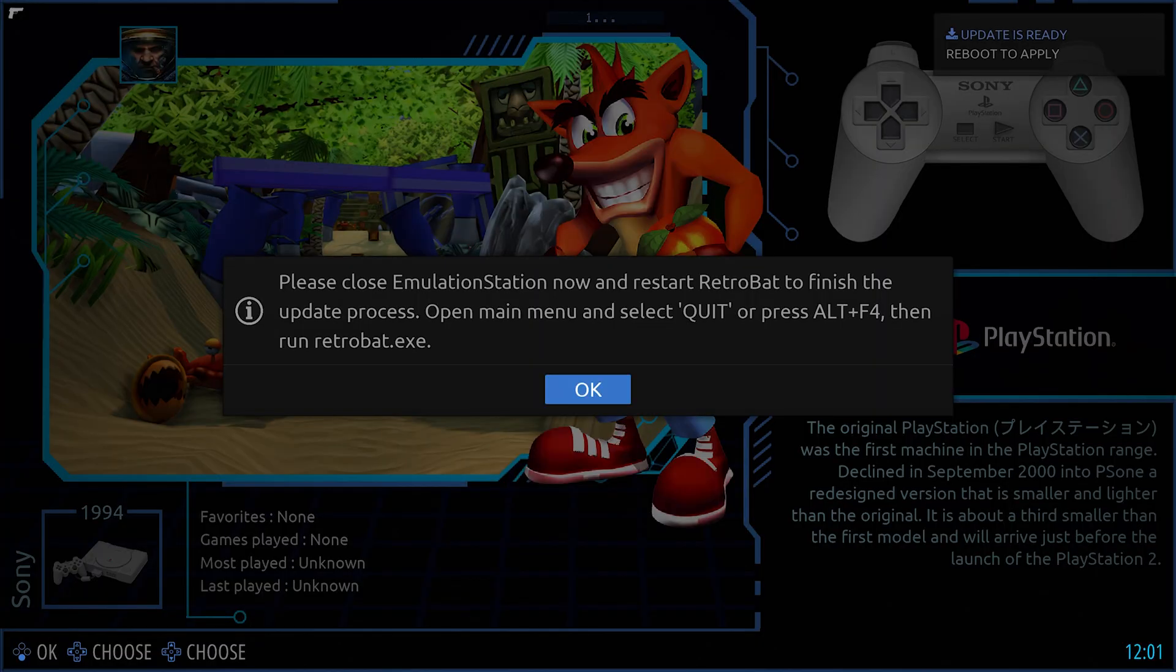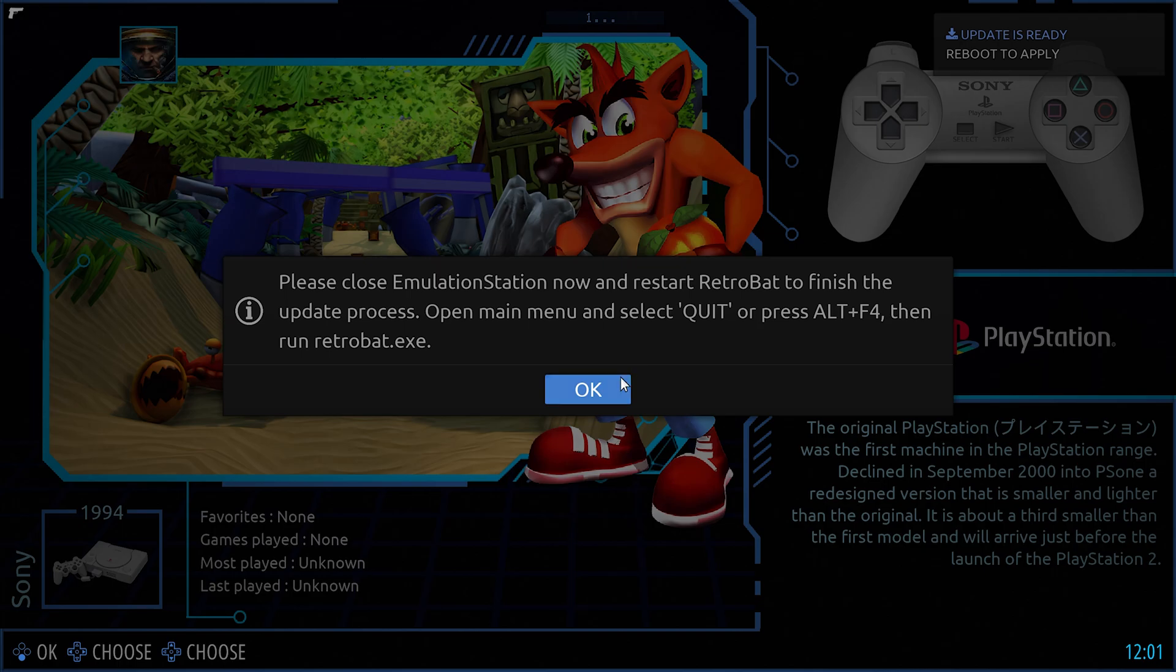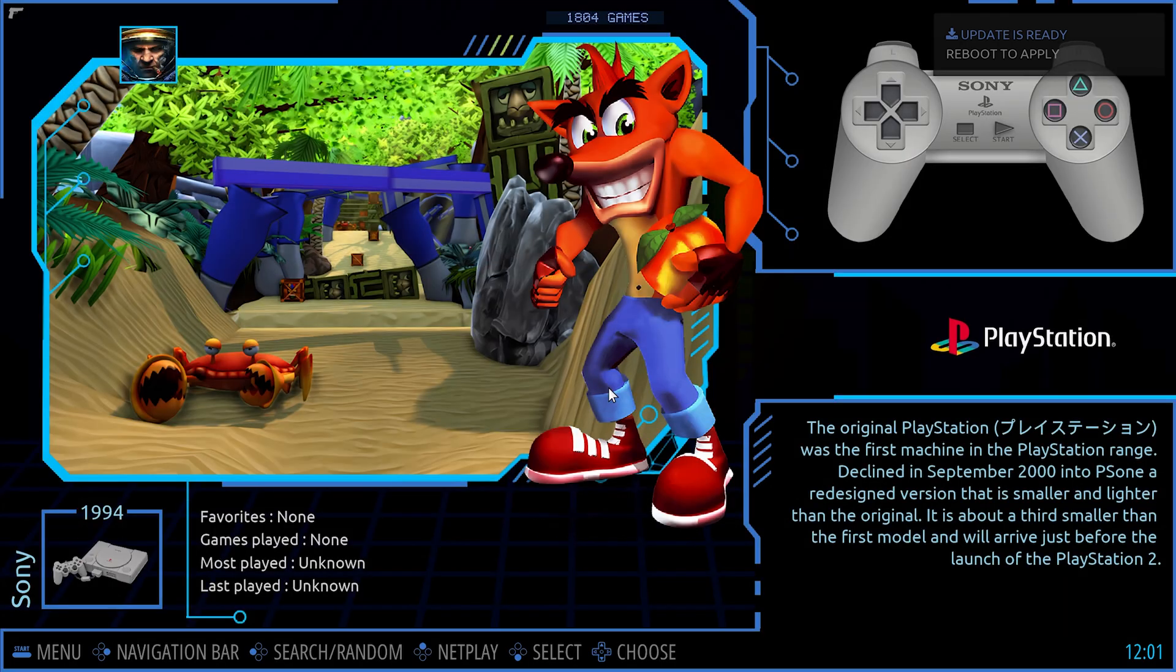So as you can see, the update has happened. It literally took about five minutes for me, I don't know why, but as you can see this says please close EmulationStation now and restart RetroBAT. So we're going to Alt+F4.